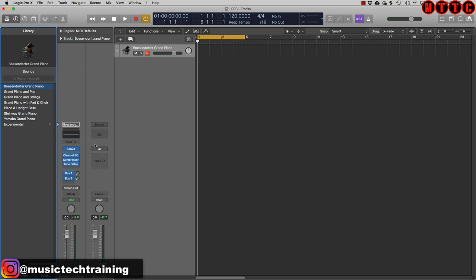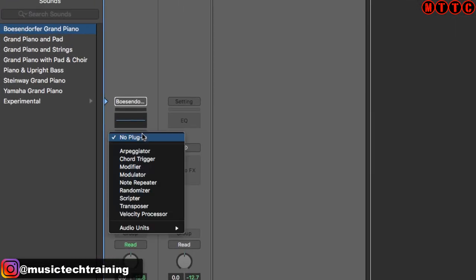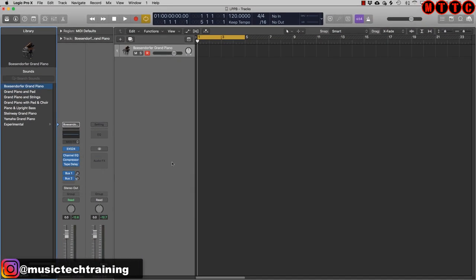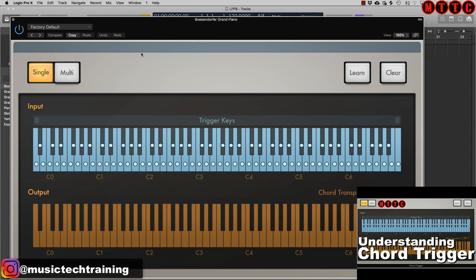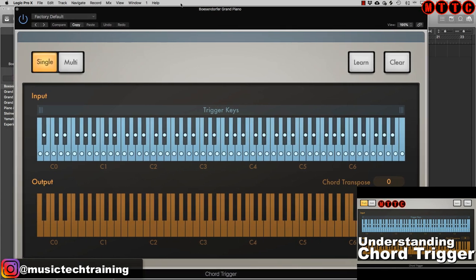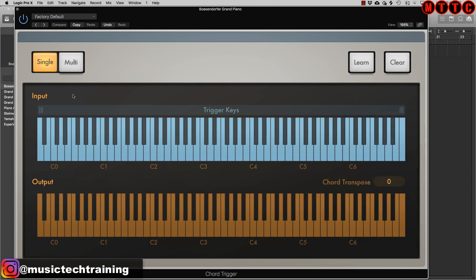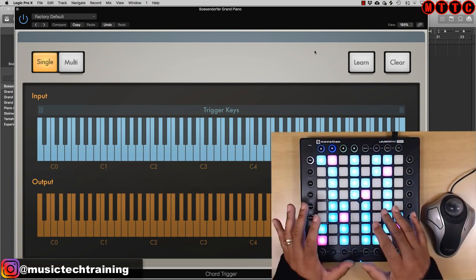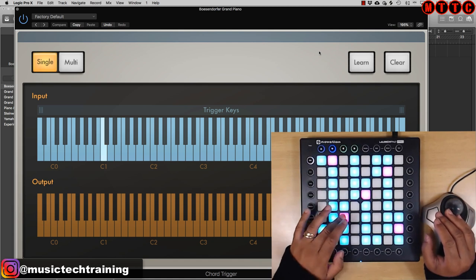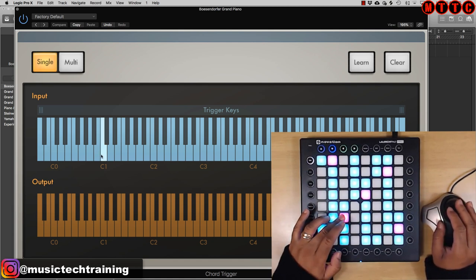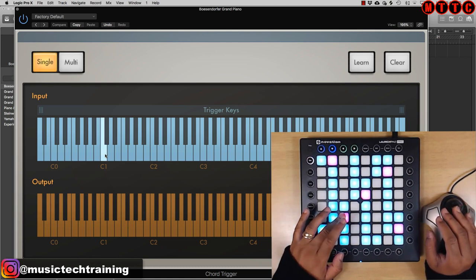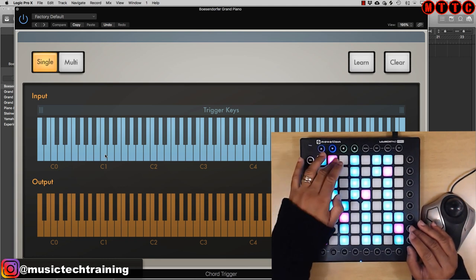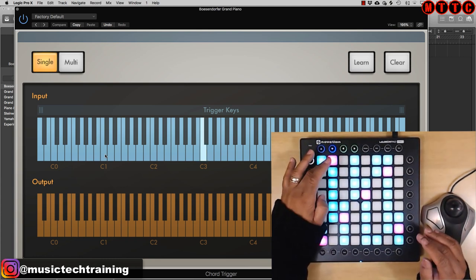Next we're going to go to MIDI Effects and pull up the Chord Trigger — make sure you check out my video on chord triggers. We're going to hit Clear and create a chord that we're going to be triggering from the Launchpad Pro. We need to figure out where we want to trigger these on the pad. This pad triggers C1 on the MIDI keyboard, so I want to trigger C3, which will probably be this one — that's a bit of a stretch so I'm going to press this button to move up.